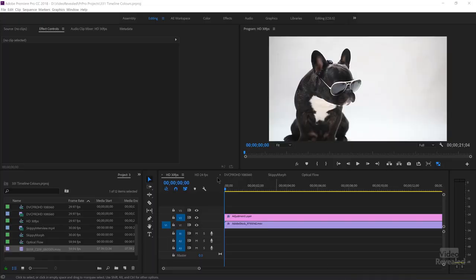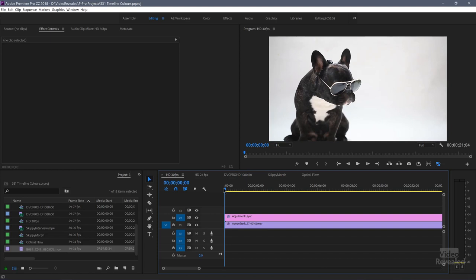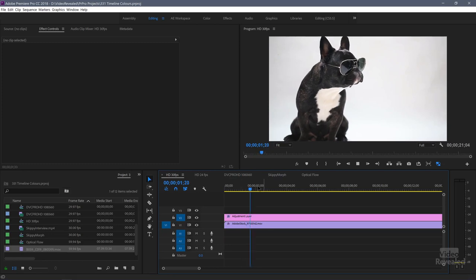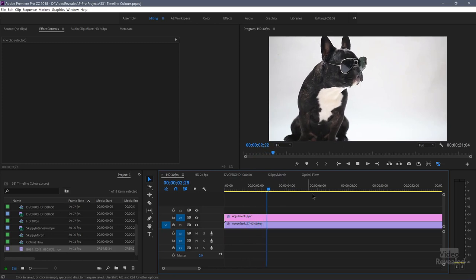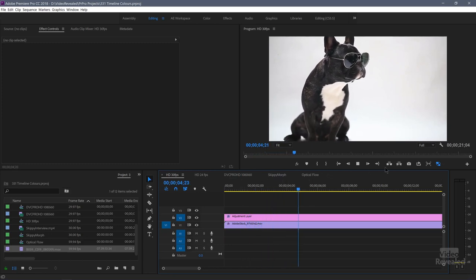So I'm going to show you all of the different instances when the timeline will be colored red, or yellow, or green, or nothing. Let's have a look. So let's look at this first clip, which is just a straight 29.97 HD clip playing back. And you can see it's yellow, but it's playing back.